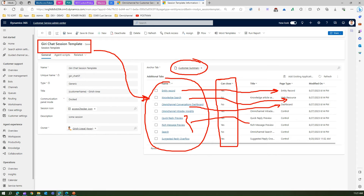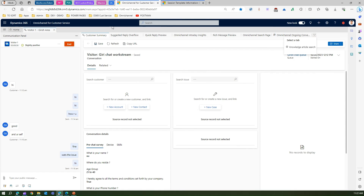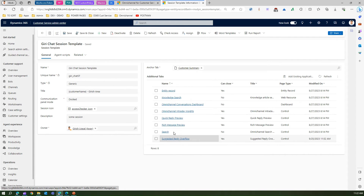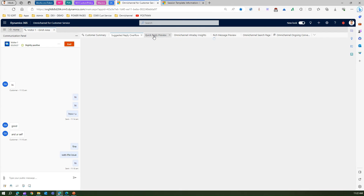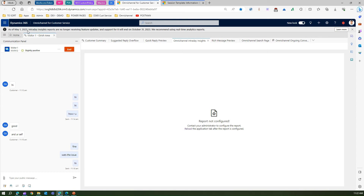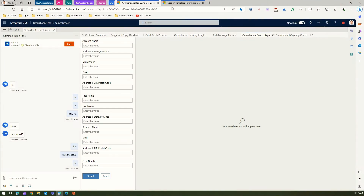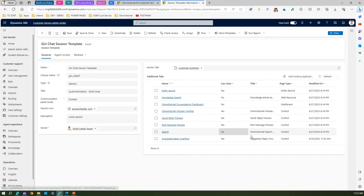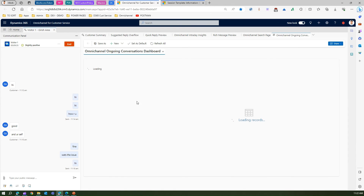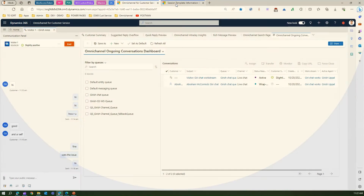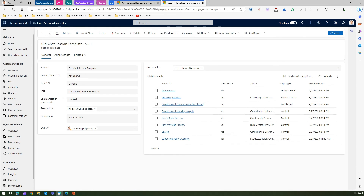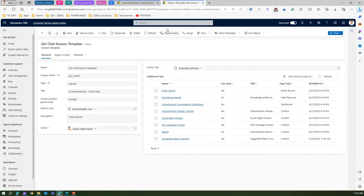What you see on the screen corresponds to what's configured here. For instance, suggested reply overflow and rich message preview tabs are visible. Omni-channel intraday insights, as of May 2023, is no longer receiving feature updates and support will end. The omni-channel search page is of type control. There is also an ongoing conversation dashboard tab of type dashboard, which can be enabled or disabled.